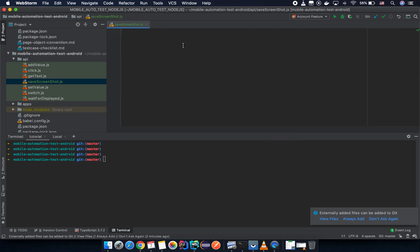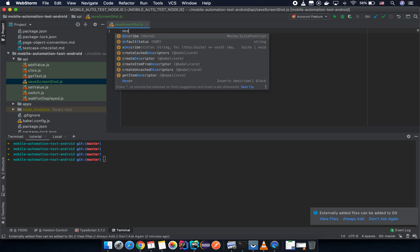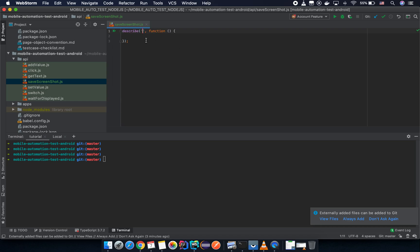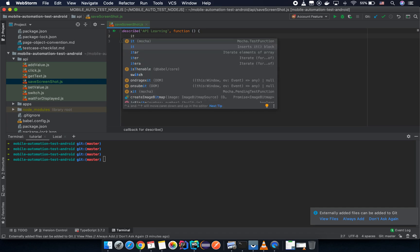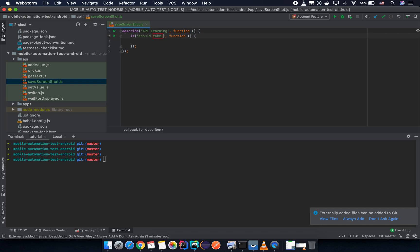Because we are going to do this in a test suite, we are going to declare the describe block in Mocha and insert a block here. Then we are going to create a test script with the name 'success screenshot'.